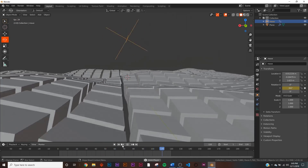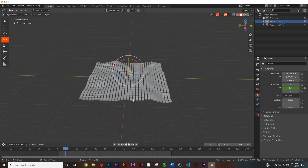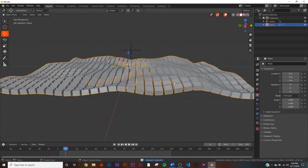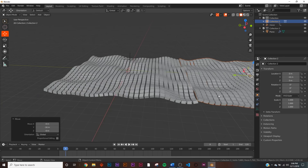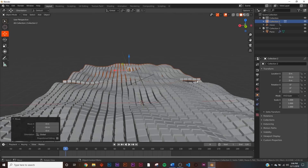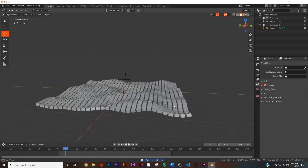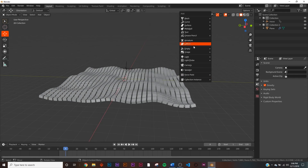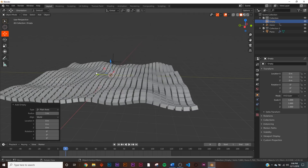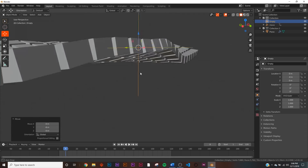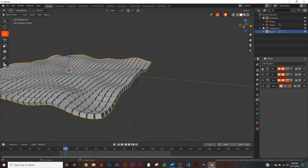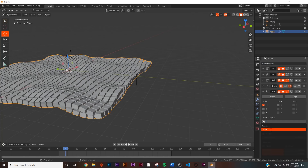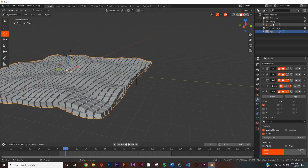It looks pretty nice, but we need to make sure it's a seamless loop. Right now if we take this object, add it to a new collection called Collection Two, and bring it over, you're going to see a seam right where it connects — we don't want that. So let's make a seamless displacement. Add another Empty Plain Axes and hold Ctrl to snap it to the grid at the very edge of the composition. Then collapse the Displacement modifier and add a Mirror modifier, selecting that new empty — let's name it 'mirror'.